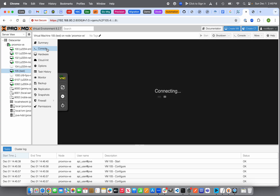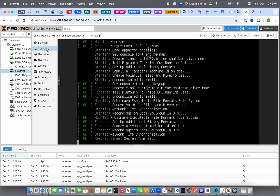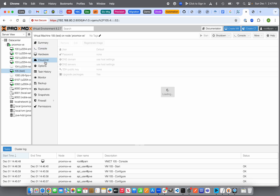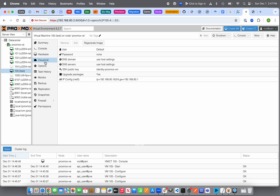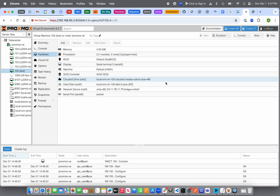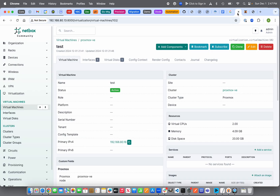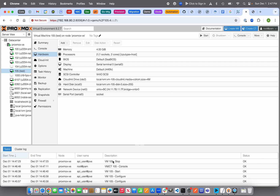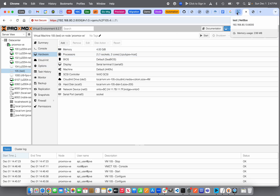Now with network, SSH key, memory, processors, and disk all configured, we can start the virtual machine. Setting the status to 'active' in Netbox and clicking Save starts VM 105 in Proxmox. You could open the Proxmox console to watch it boot, then SSH in when ready. To stop it, set the status to 'offline' and the VM will be stopped in Proxmox — you'll see 'test' going down until the stop is complete.